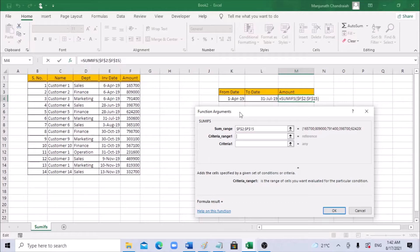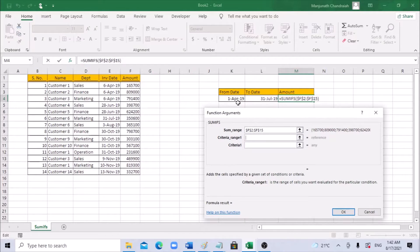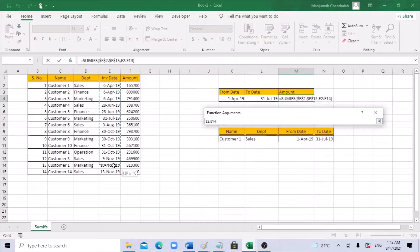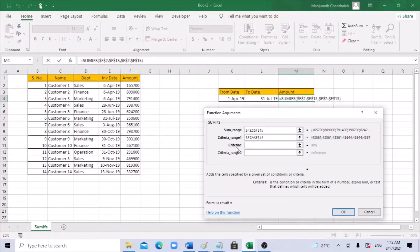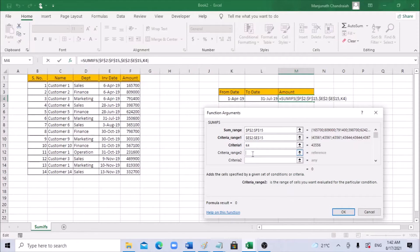Next it says criteria range. The range is the basis on which we are trying to sum — based on the dates. So the date column is in the invoice date column. Select that entire range and use F4 to lock it. For criteria one, we are checking the from-date, so select that from-date cell.